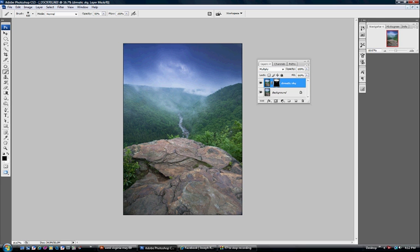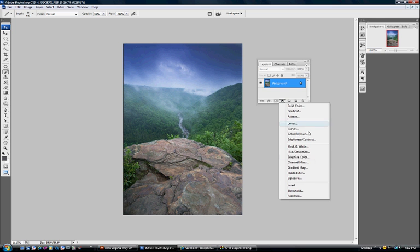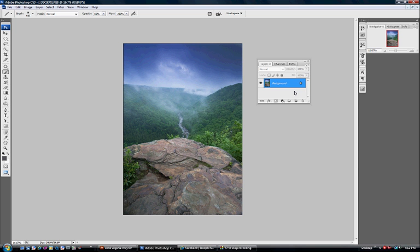Once you're happy with that, you can go ahead and flatten the image, then apply any other adjustment layers you might want — like curves, levels, hue saturation, selective color, whatever you like. Thanks for this quick episode. I hope that gives you some food for thought. Next time you're working on landscape images and want to darken the sky and make it more dramatic, you can always use this technique — it works pretty well for most landscape images.